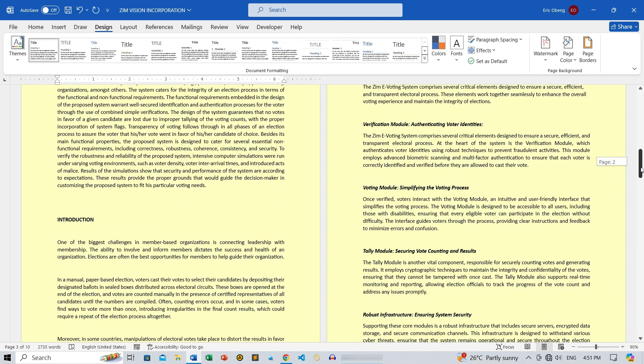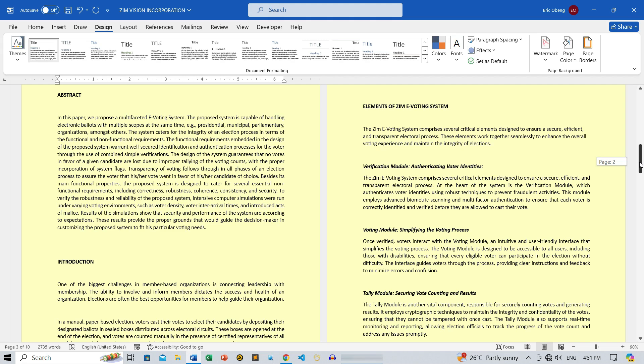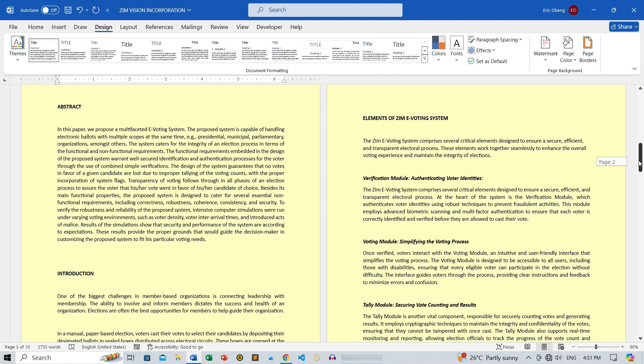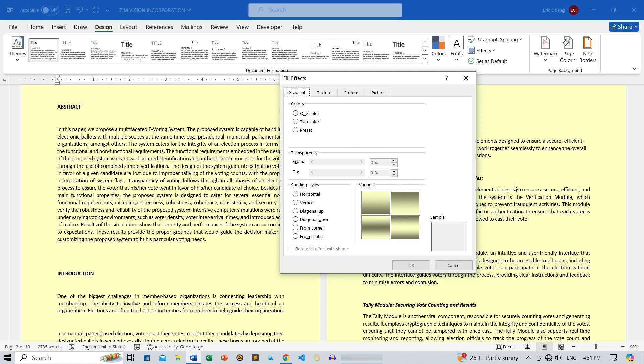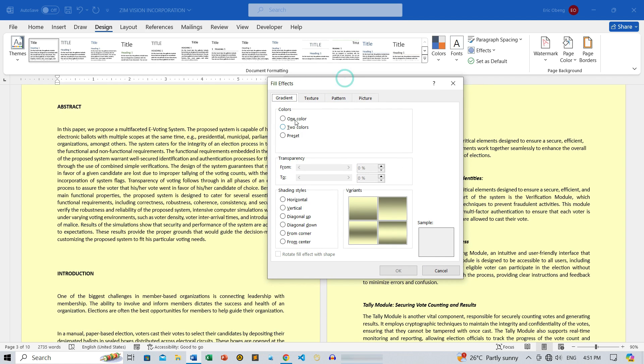Now, let's get creative. If you want to add some extra flair to your document, Page Color offers more options. Click on Fill Effects, and you'll see four tabs: Gradient, Texture, Pattern, and Picture.